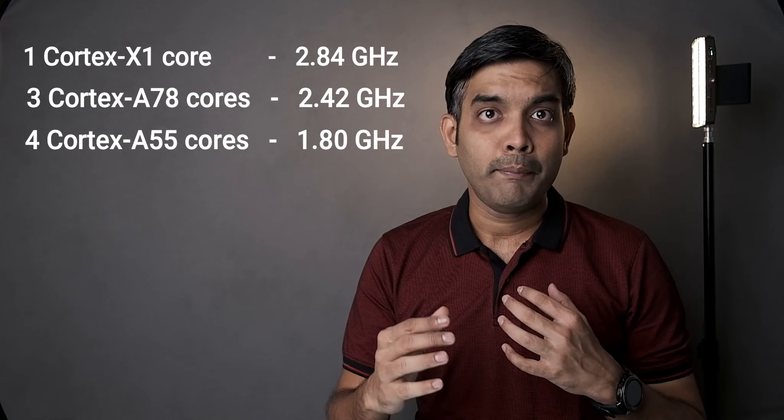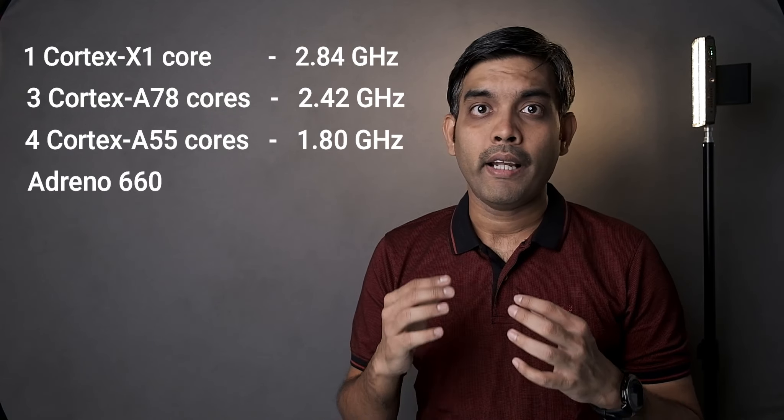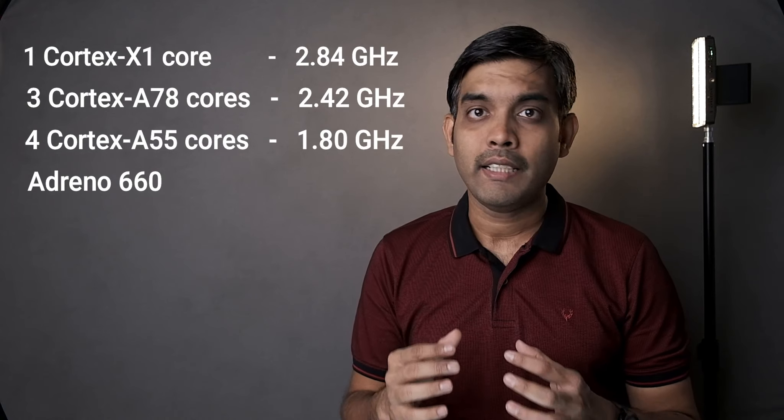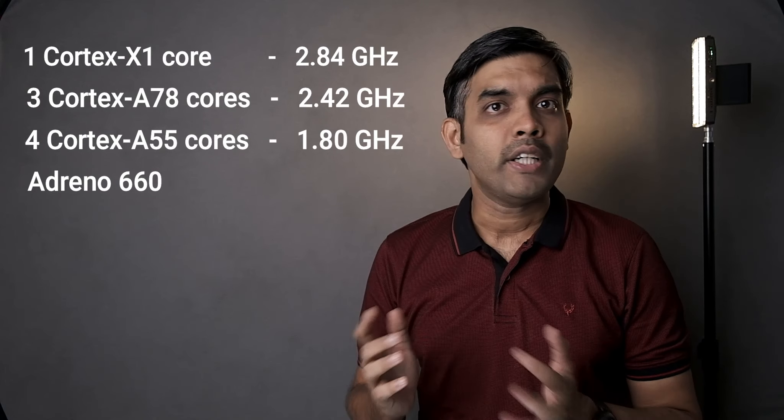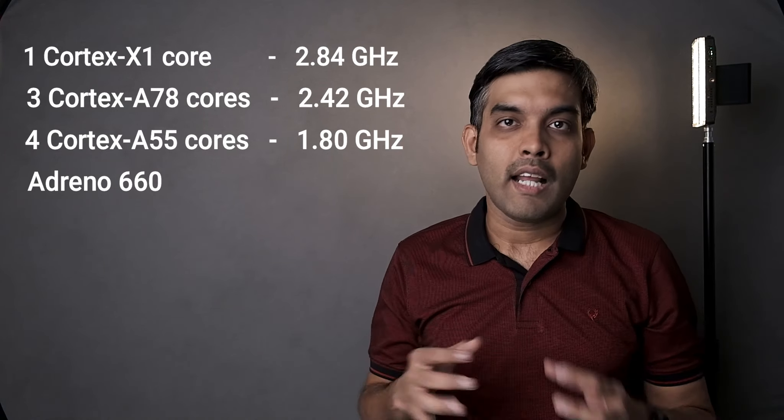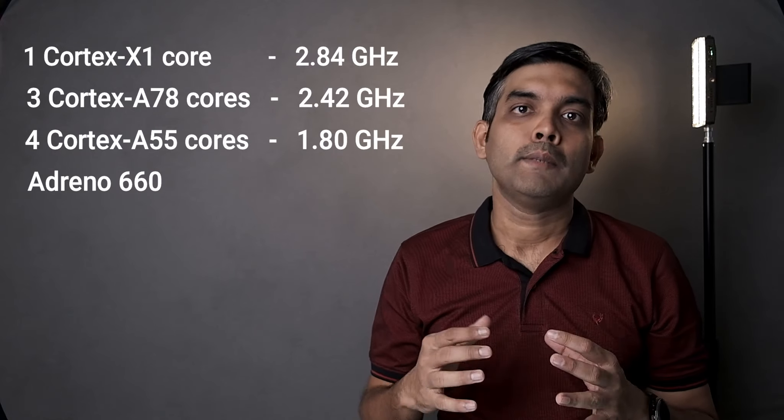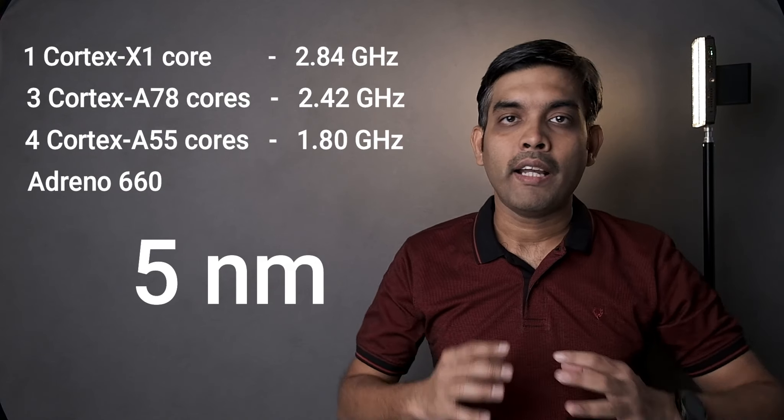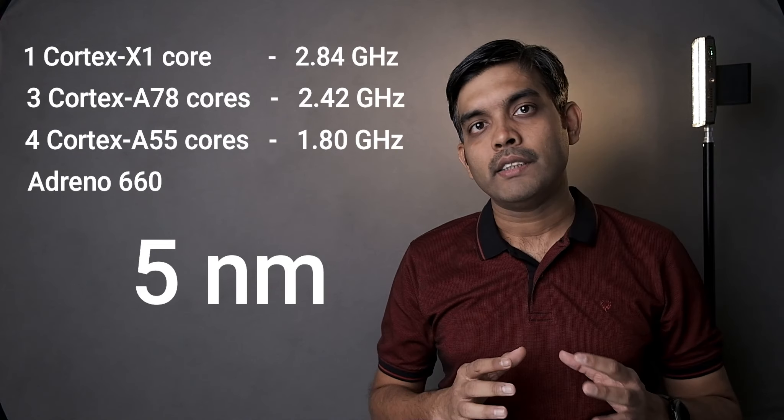As far as the GPU, it is powered by Adreno 660 which is again 15-20% more powerful than Adreno 650. And as we all know, it is built on a 5nm fabrication.